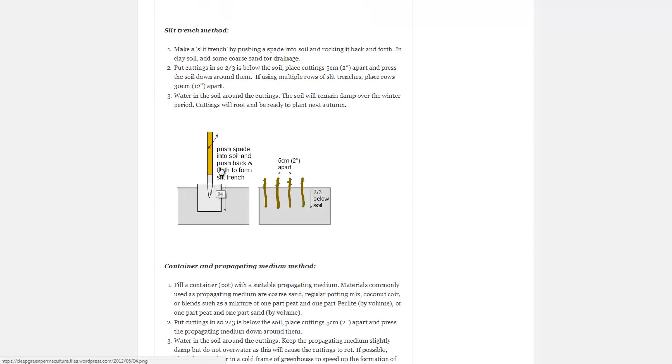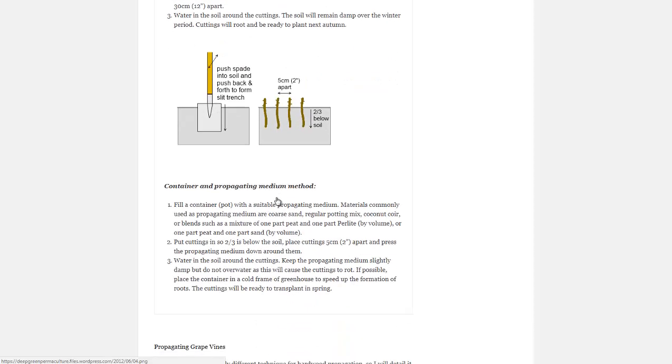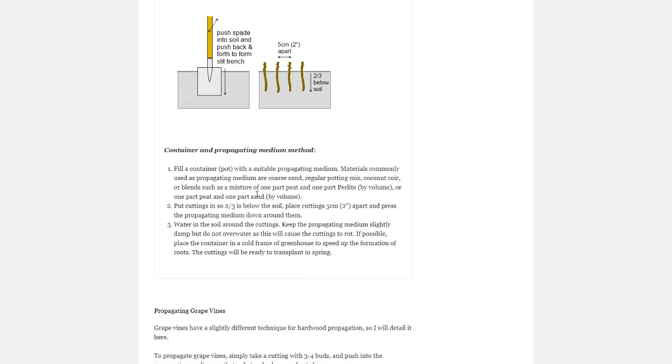They recommend taking a spade, pushing it into the soil, and working it back and forth to make a small slit trench. And then putting the cuttings right into that slit trench, about two-thirds below the soil. In a container, you're going to put a five-gallon bucket filled with some soil medium. You want to make sure the soil is moist at all times. Not soaked, but moist. If it goes dry, you're not going to get great results.